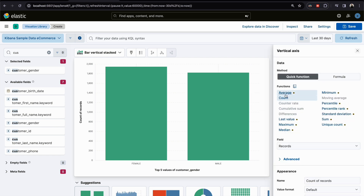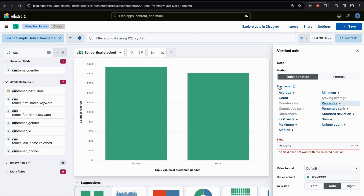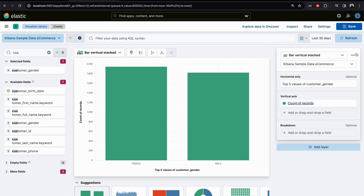If we want to change it — for example, to a unique count or percentage — you have to choose the function you are looking for, select the correct function and the correct field. For now, I'll keep it as count.